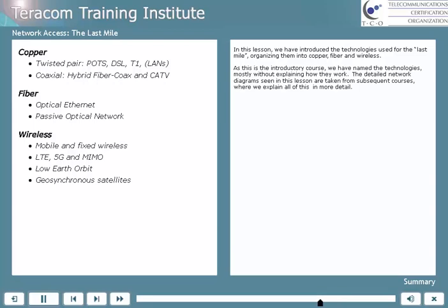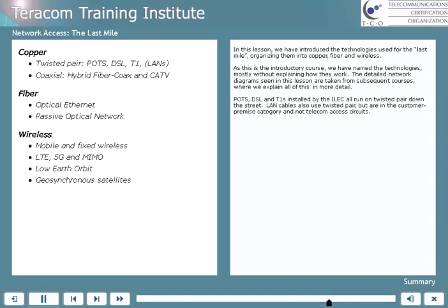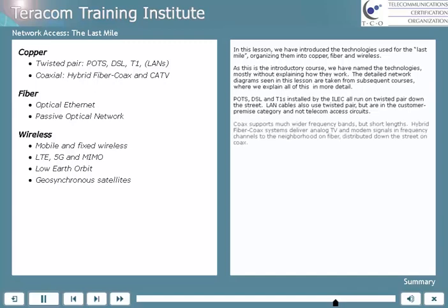In the introductory course, we have named the technologies, mostly without explaining how they work. The detailed network diagrams seen in this lesson are taken from subsequent courses where we can explain all of this in more detail. POTS, DSL, and T1s installed by the ILEC all run on twisted pair down the street. LAN cables also use twisted pair, but they're in the customer premise category — they're not telecom access circuits. Coax supports much wider frequency bands but shorter lengths. Hybrid fiber coax HFC systems deliver analog TV and modem signals in frequency channels to the neighborhood using analog techniques on fiber, which are distributed down the streets as electricity on coaxial copper wire.